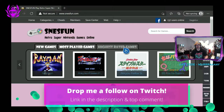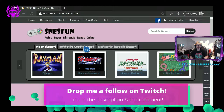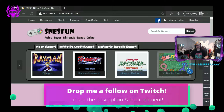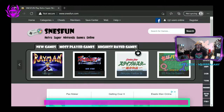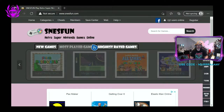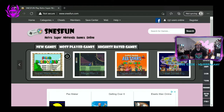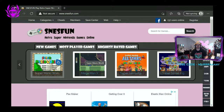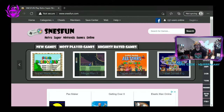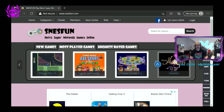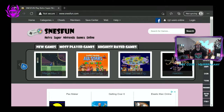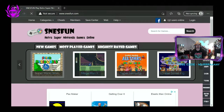I always recommend checking out the new games at the top here. You can scroll to the side or go to most played games, and here are some classics like Super Mario World and Super Street Fighter — lots of good games for you to play. So let's kick off Super Mario World.